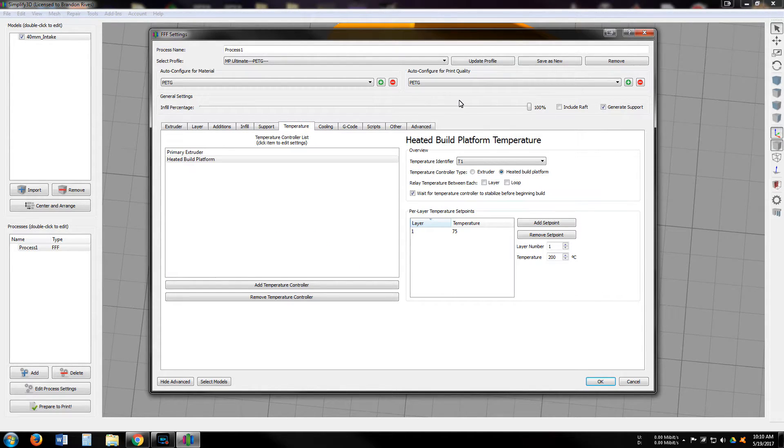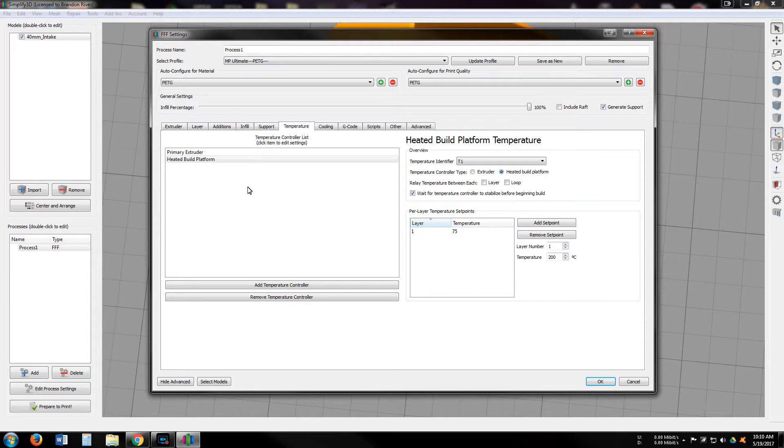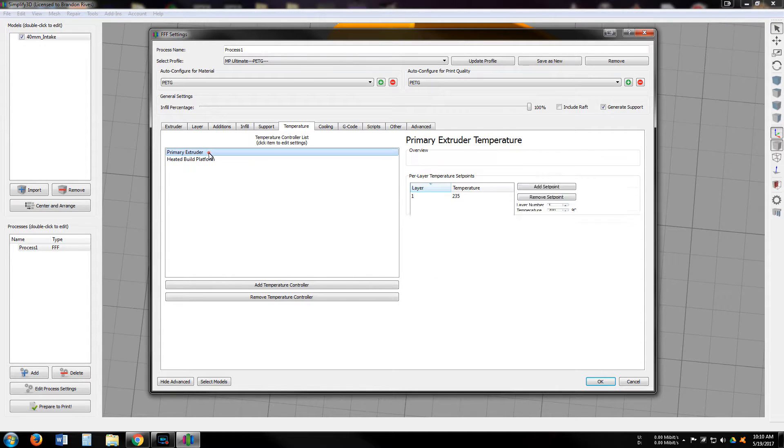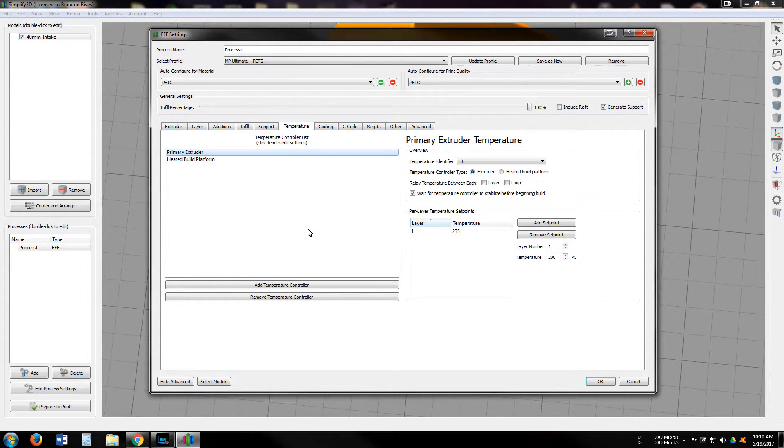Temperature, so I am running the build plate at 75 and the extruder at 235.